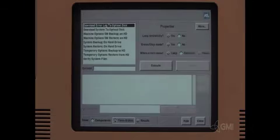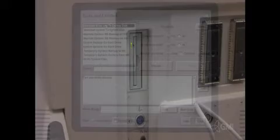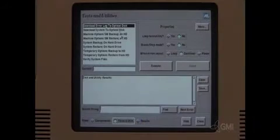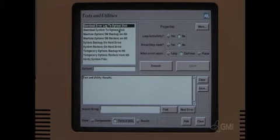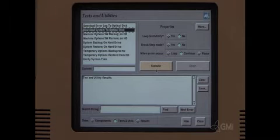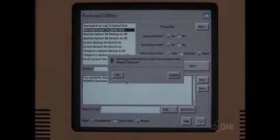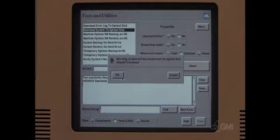Select HD drive. Select test and utilities. Insert a 540 megabyte optical disk. Select download system to optical disk. Select execute.